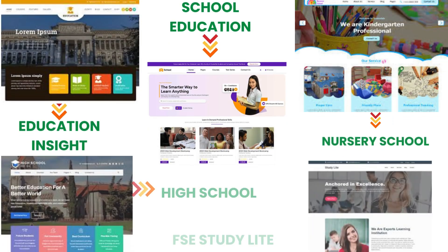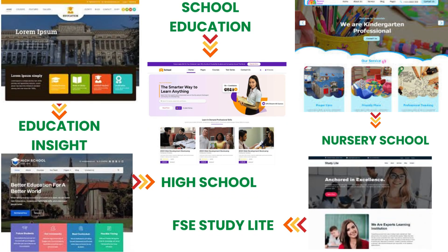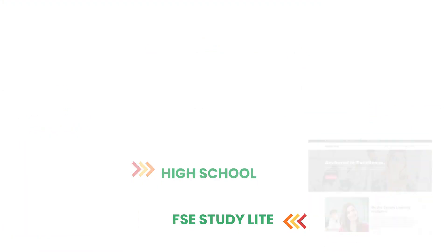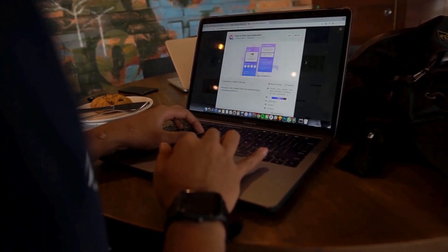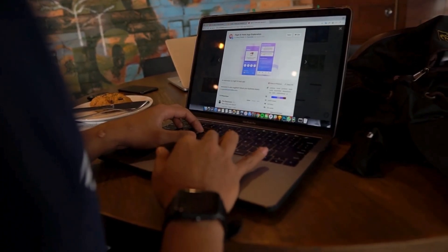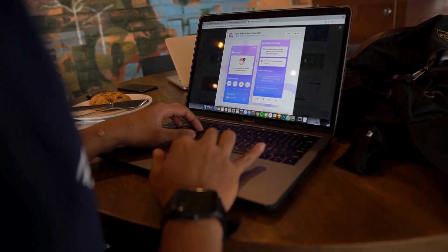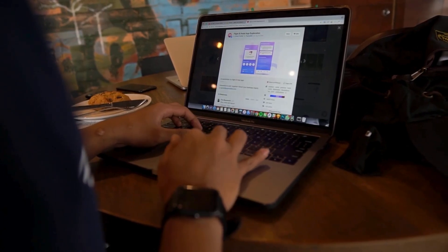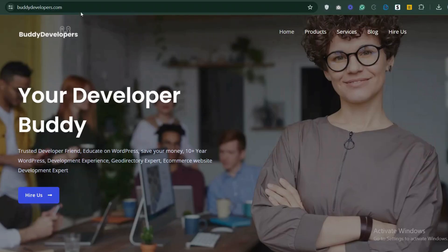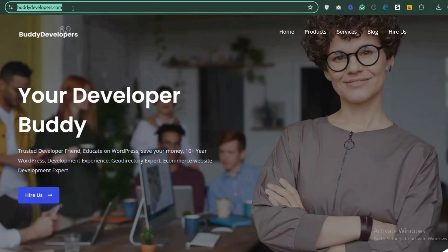And there you have it, the top 5 free themes for school websites. Let us know in the comments which one you're most excited to try. We also provide WordPress development services, so if you need a customized theme or additional features for your website, we can help. To hire us, go to BudDevelopers.com and click on the Hire Us button.